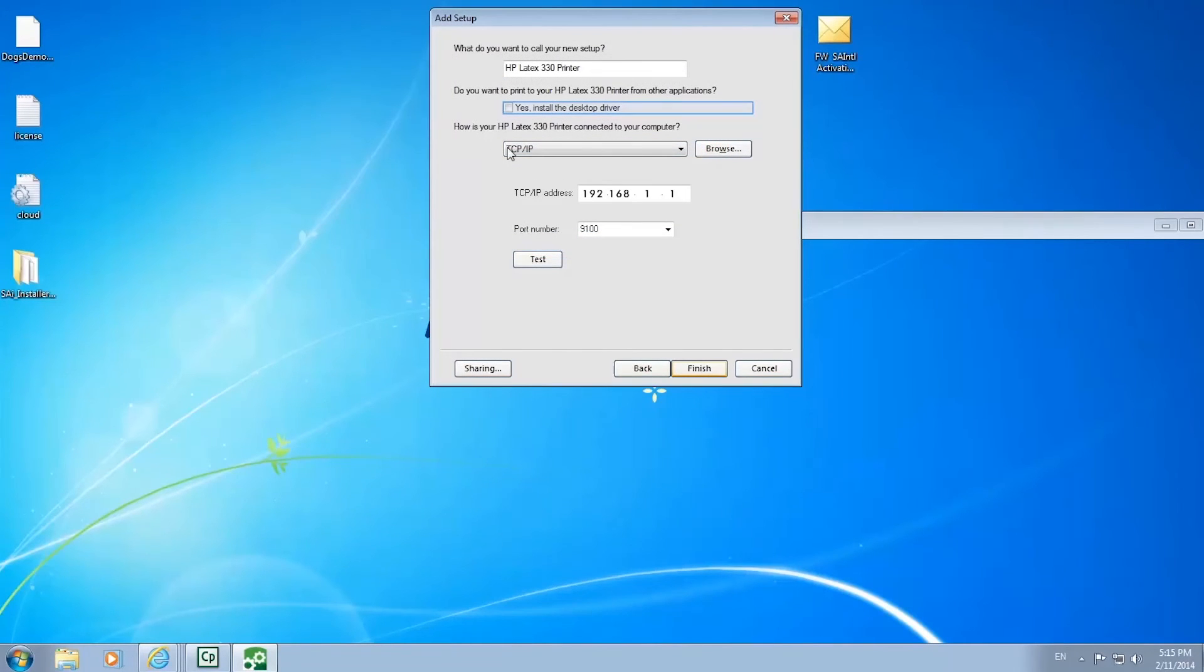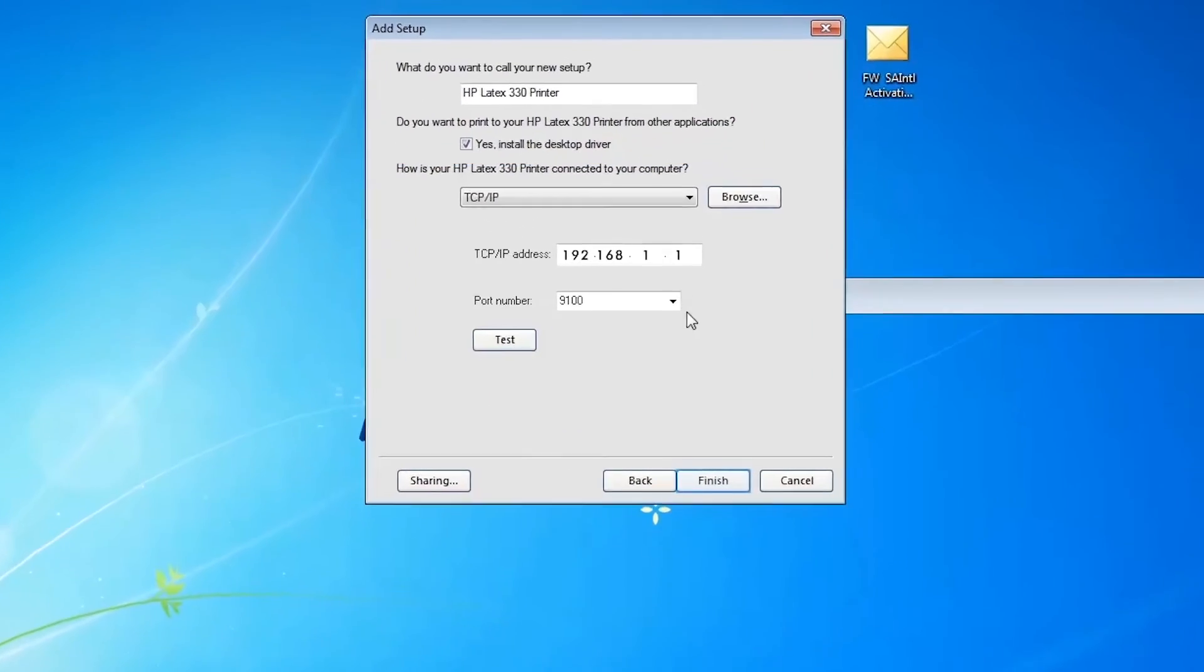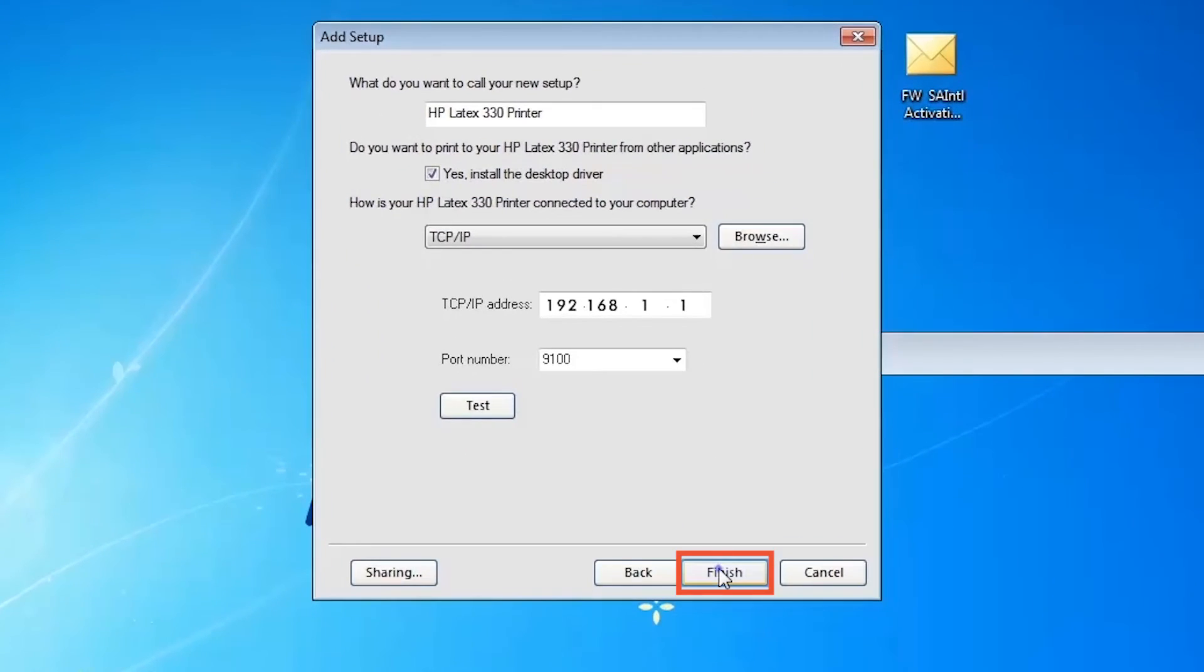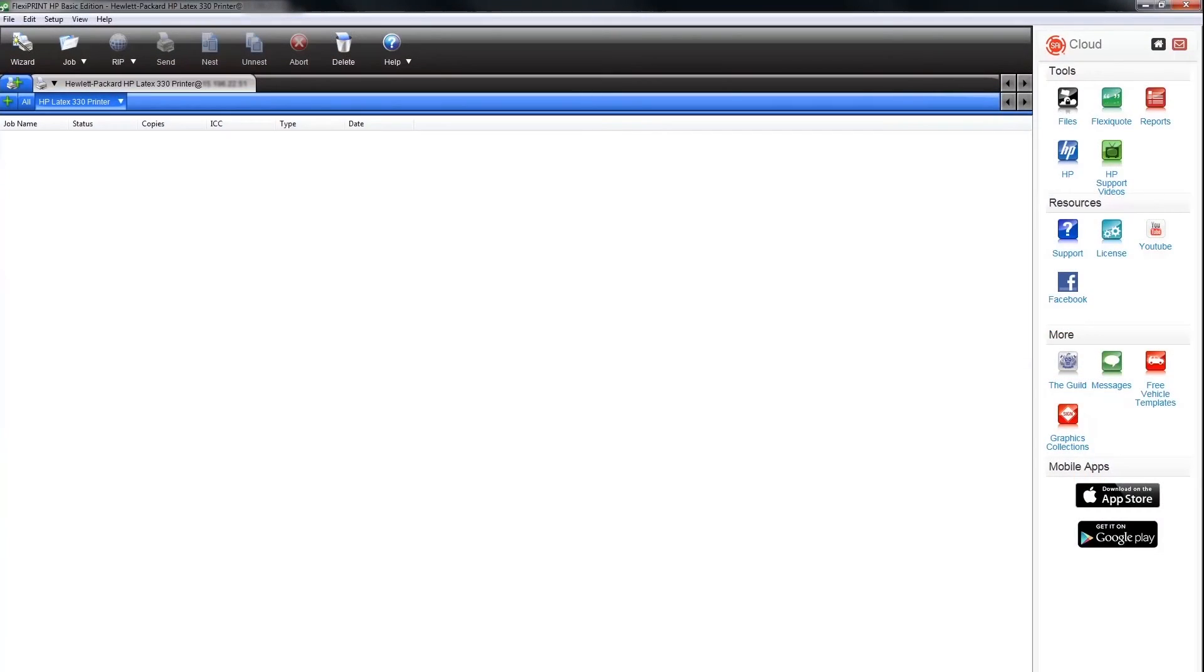If you want to print to your HP Latex printer from other desktop applications, click the yes install the desktop driver box. Now click finish. Your FlexiPrint HP edition RIP software is installed.